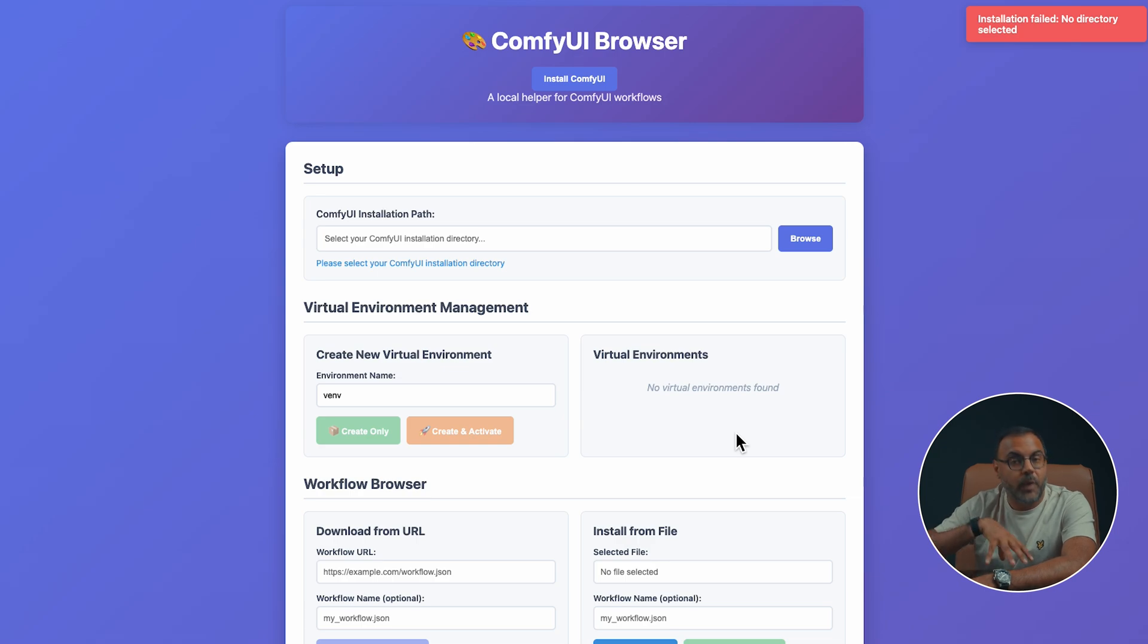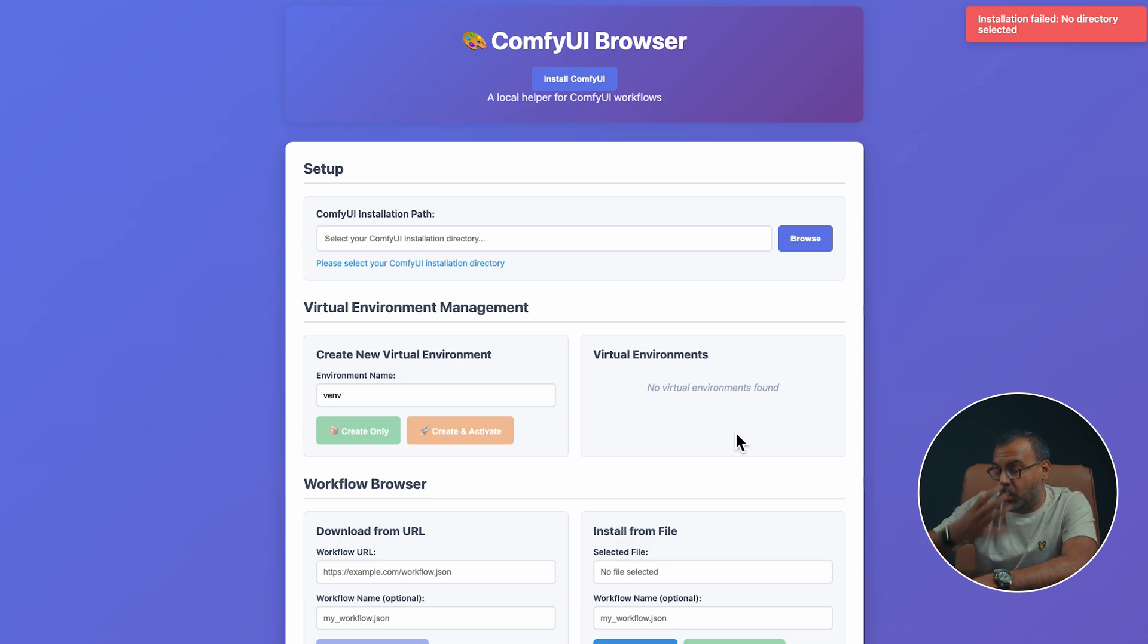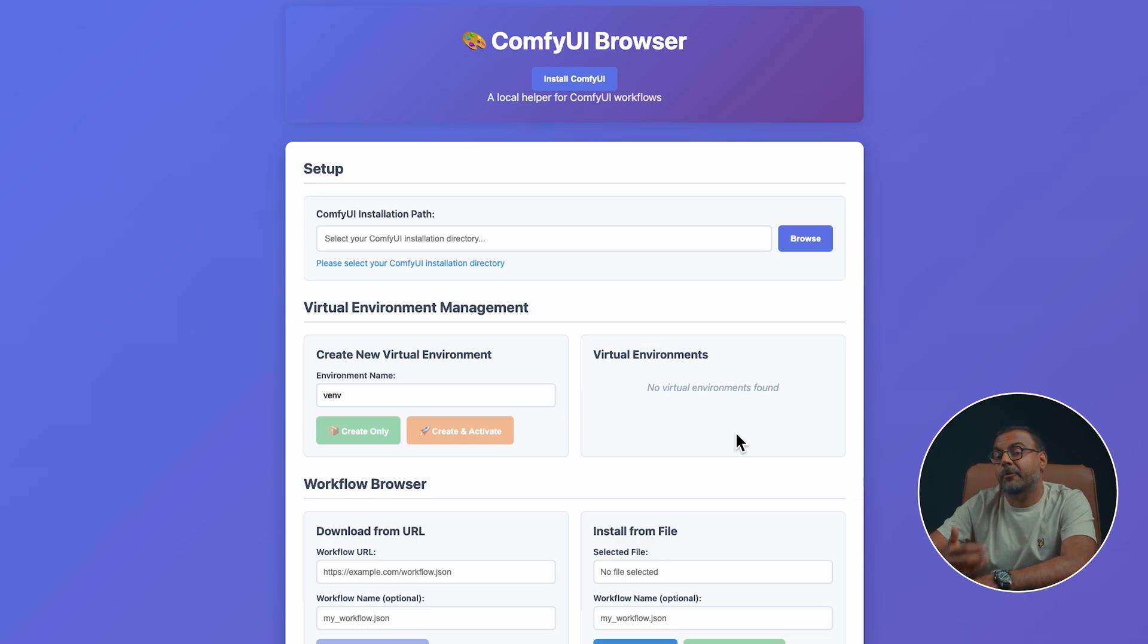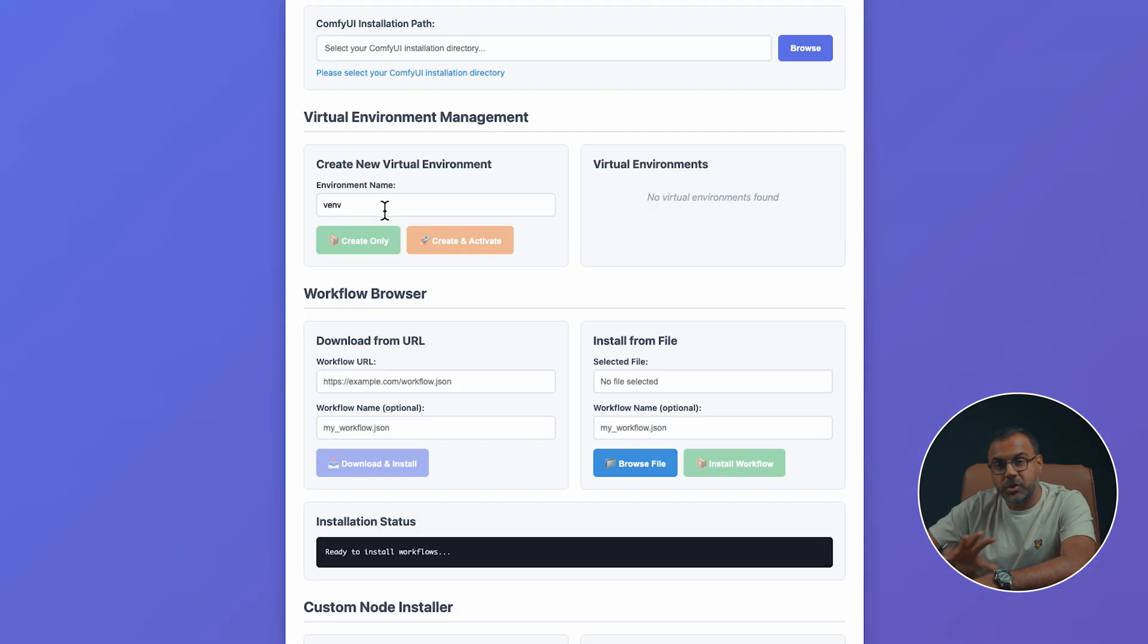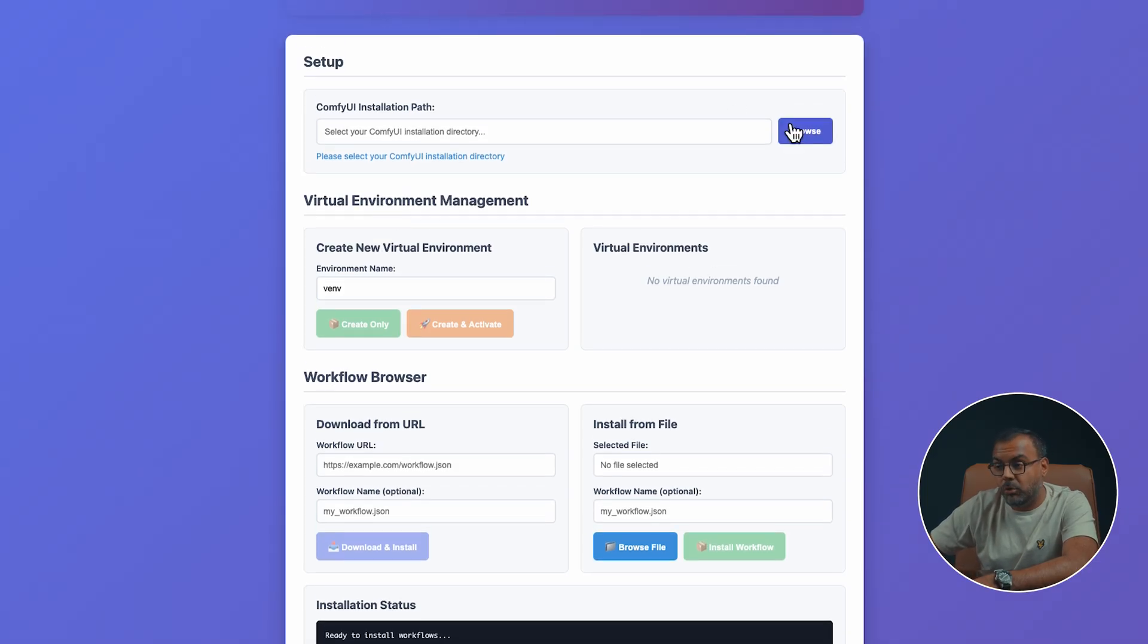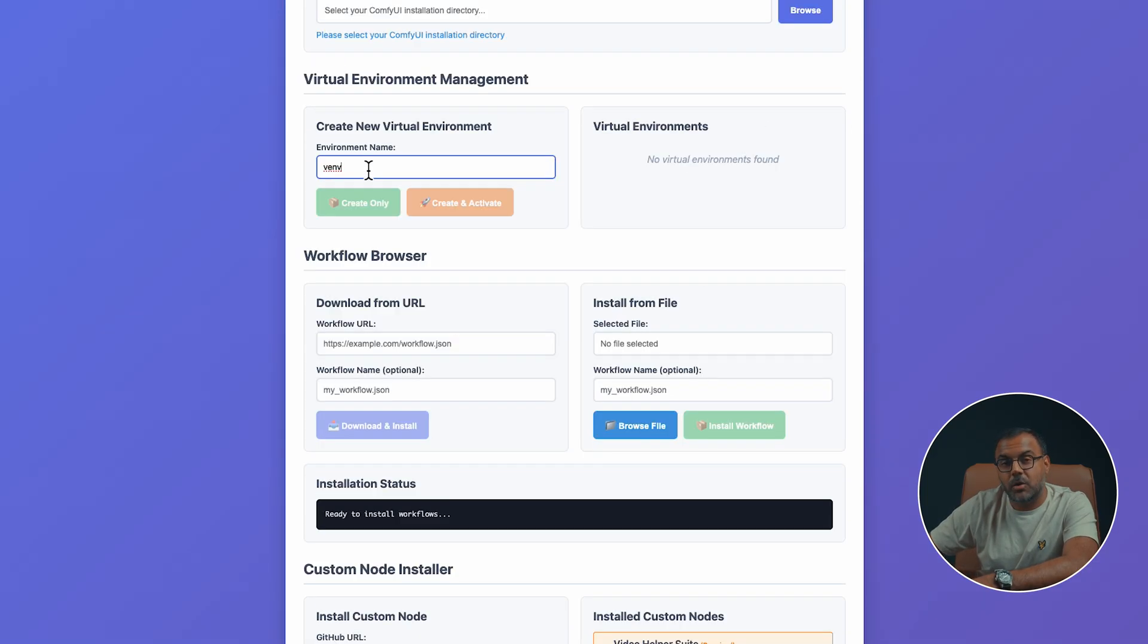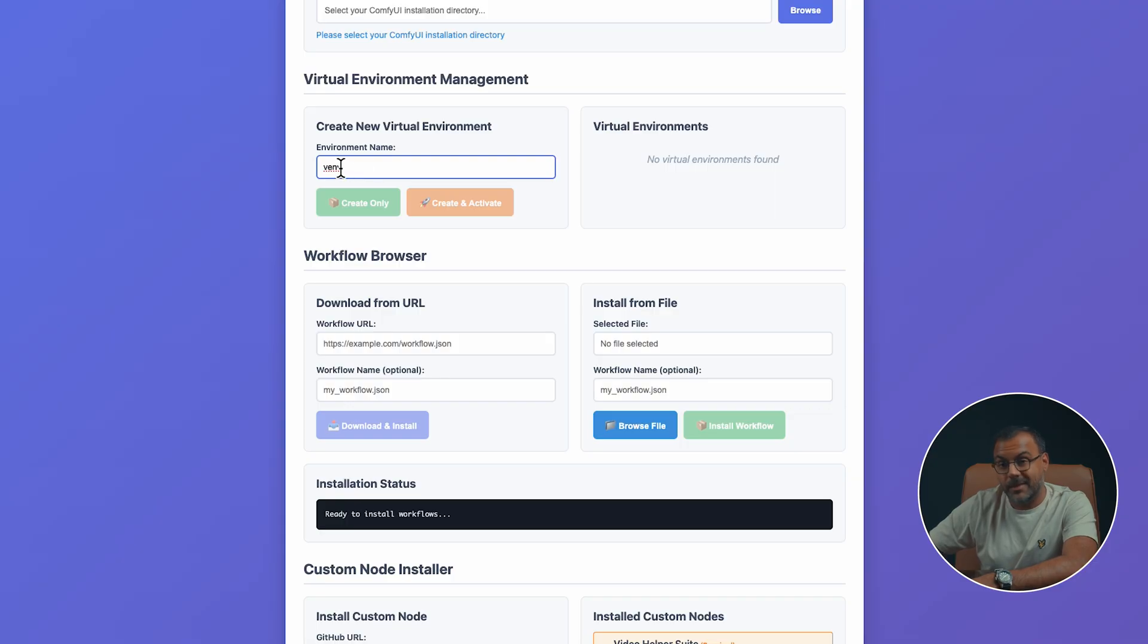Now, if you've watched my videos before, you'll know that if you're working locally on your computer, I advocate for creating virtual environments. Well, I've made that even easier here. Once you've downloaded ComfyUI or you've told the browser where your installation is, you can not only create virtual environments from here with different names, but you can also view them over here. So, if you've got different virtual environments with different dependencies installed and you don't want them to conflict.